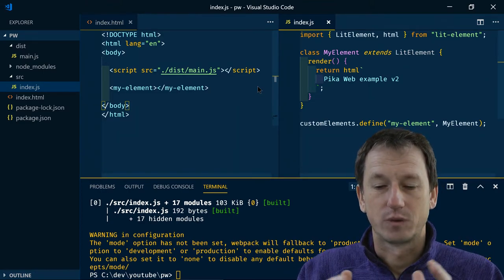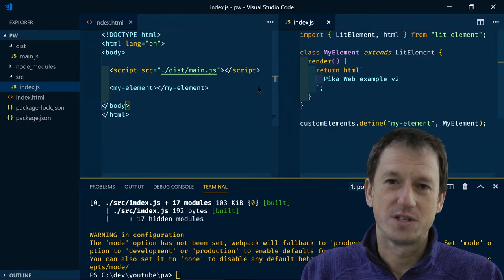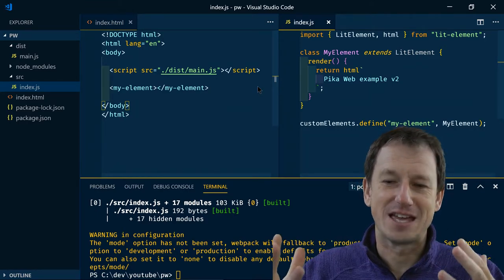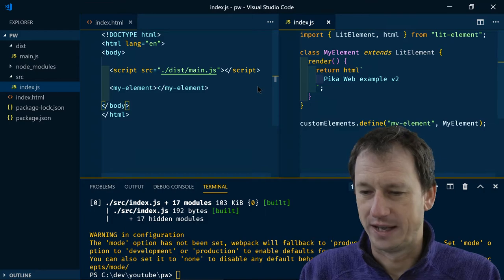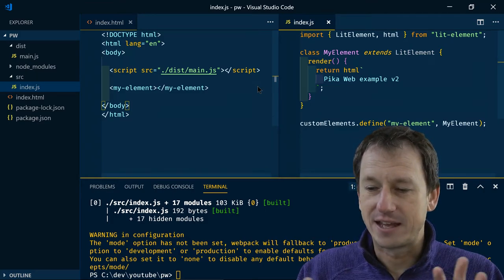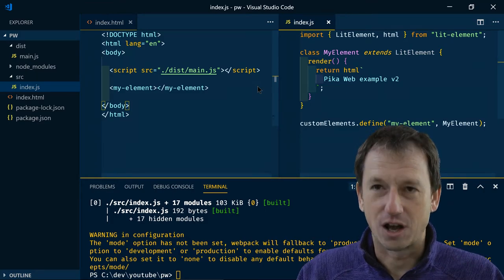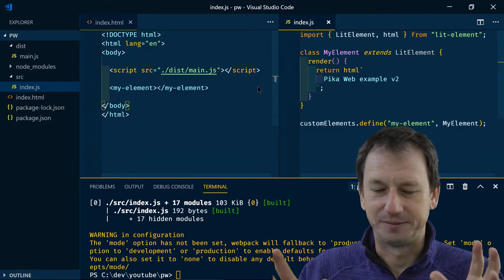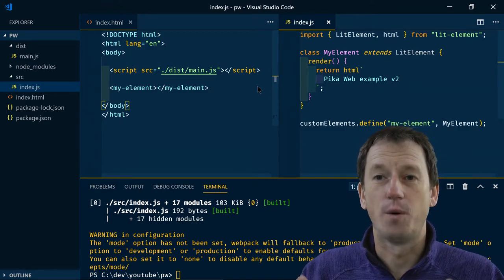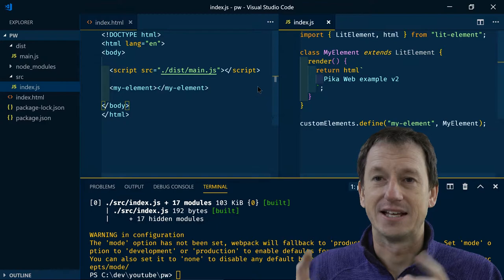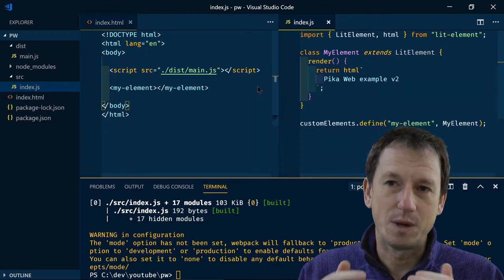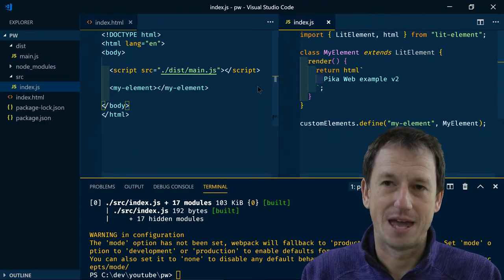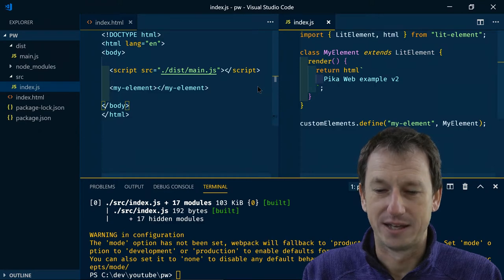So what PicoWeb is trying to do is take us back five years to where we didn't have all this tooling. And to do that they've got an interesting idea in that they perform this bundling as a one time operation when we pull the package in from NPM and just at that point only.